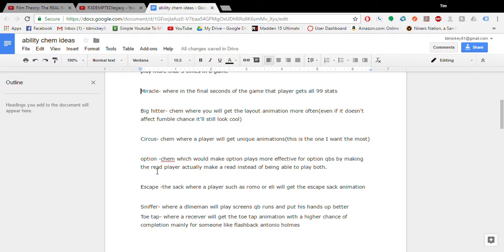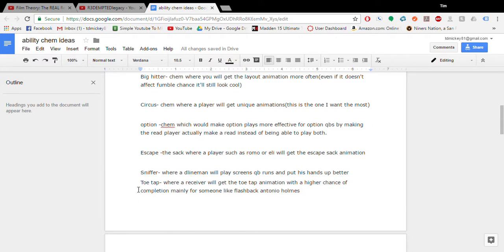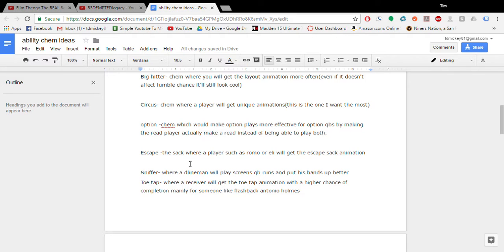The option chem. This would make option QBs actually be able to get 50-50 reads on option plays. I feel this would be a great way for Madden to actually fix their mistake on making option kind of irrelevant. But it's just something I would like to see. Maybe like a campus hero Robert RG3. Or something. Maybe Kaepernick. Escape. This would be a QB centered play. Where you know how when the QB escapes sacks. I think Romo and Eli Manning should escape sacks more consistent and more often. So that's what that chem would do.